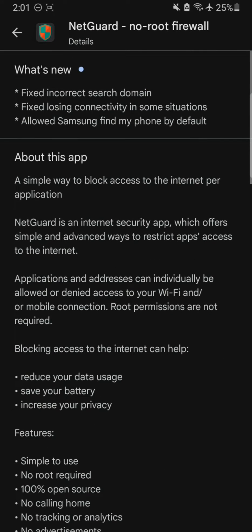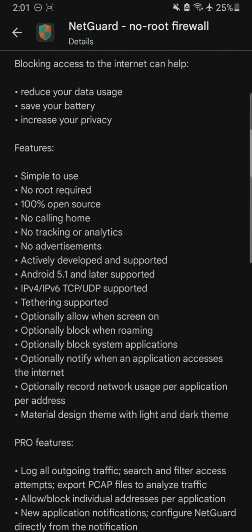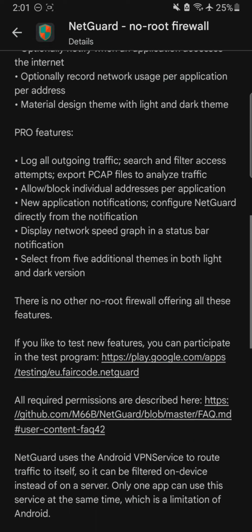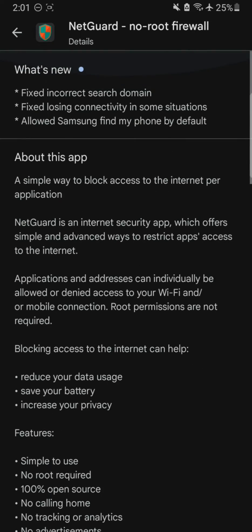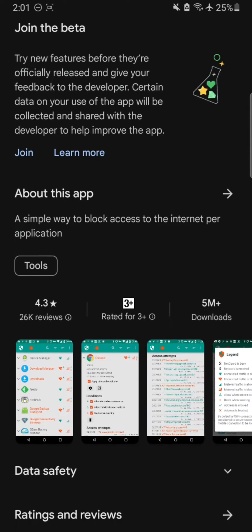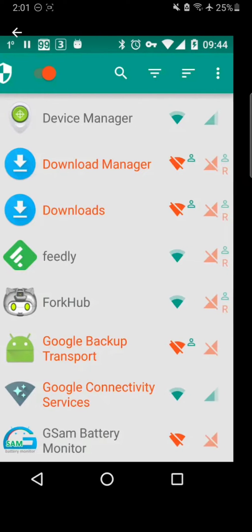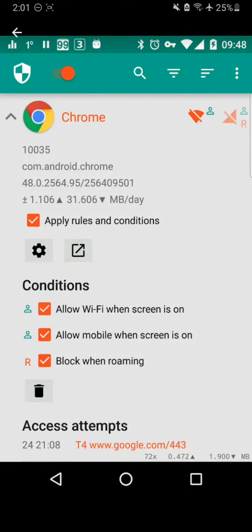The first thing about this app is that it is a simple way to block internet access for specific applications, which helps reduce data usage, saves battery, and increases privacy. Its features include being simple to use, requiring no root, and being 100% open source — which is always a great upside for any application I want to use.